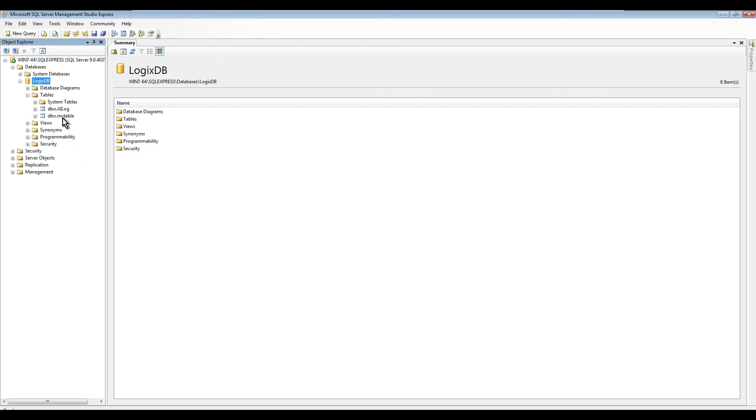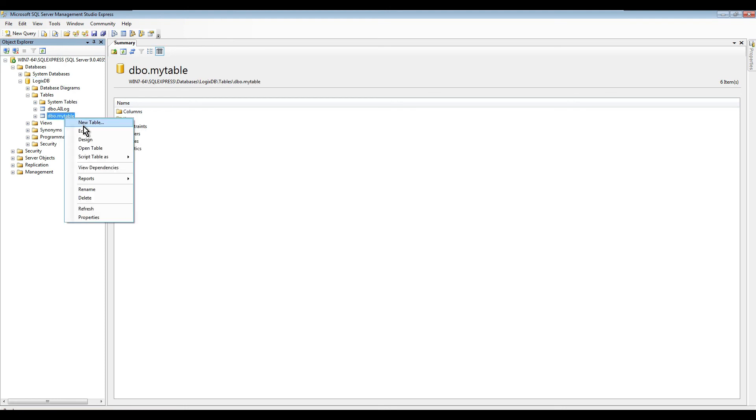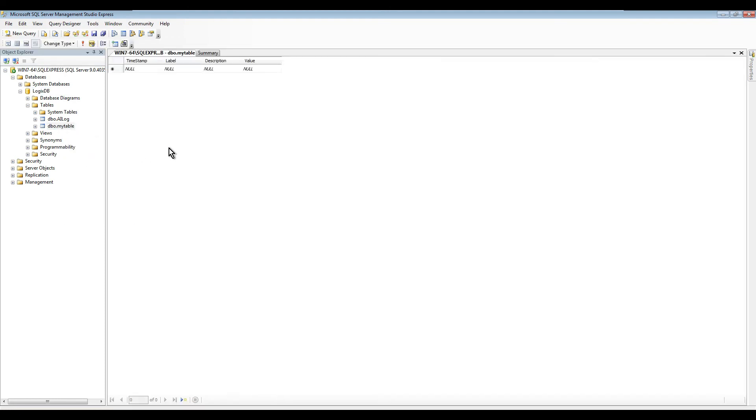We are going to see the columns that we mentioned: timestamp, label, description, and value. So that concludes step one. I hope you enjoyed this video and I will see you in step two. Thank you for watching.